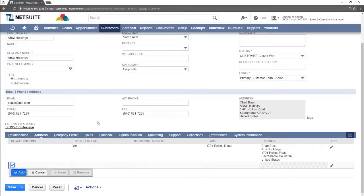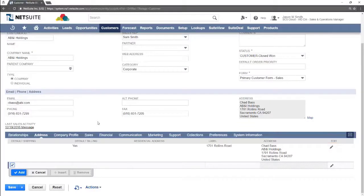If you are editing an existing address click the pencil icon next to the existing address. If you are adding a new address click the pencil icon next to the blank field.